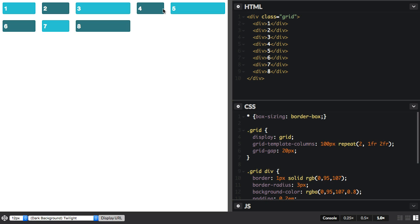This just allows us to tidy up our track listings, and for more complex grids, that can be quite useful. It's much easier to see what's going on if it's a bit neater than if you've got a long string of tracks.